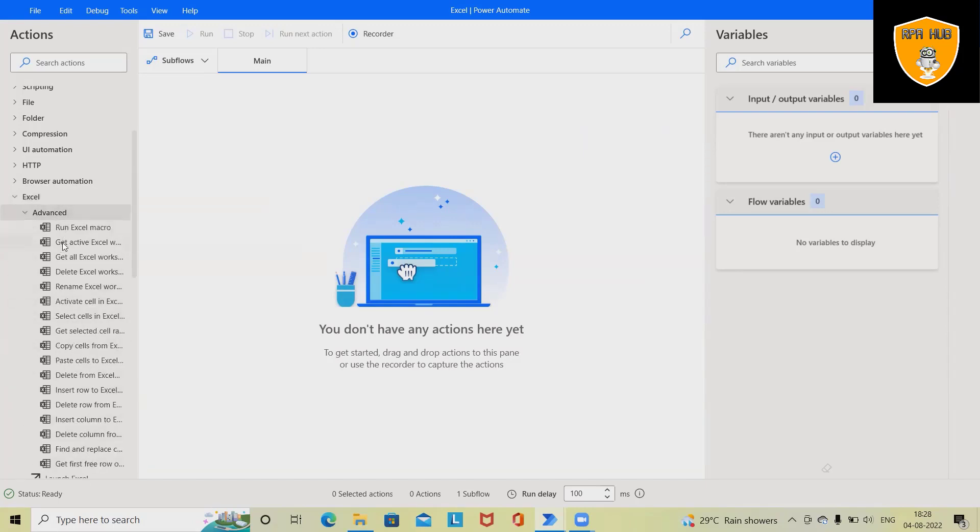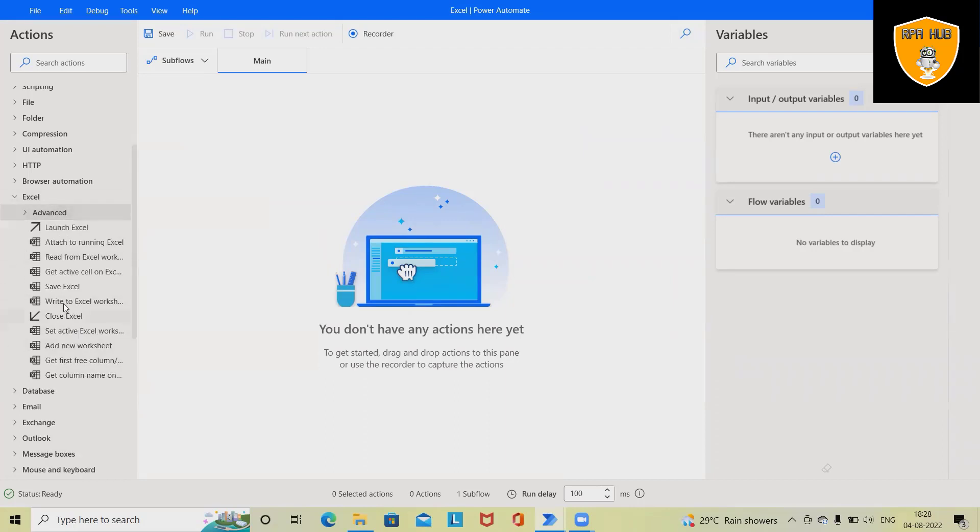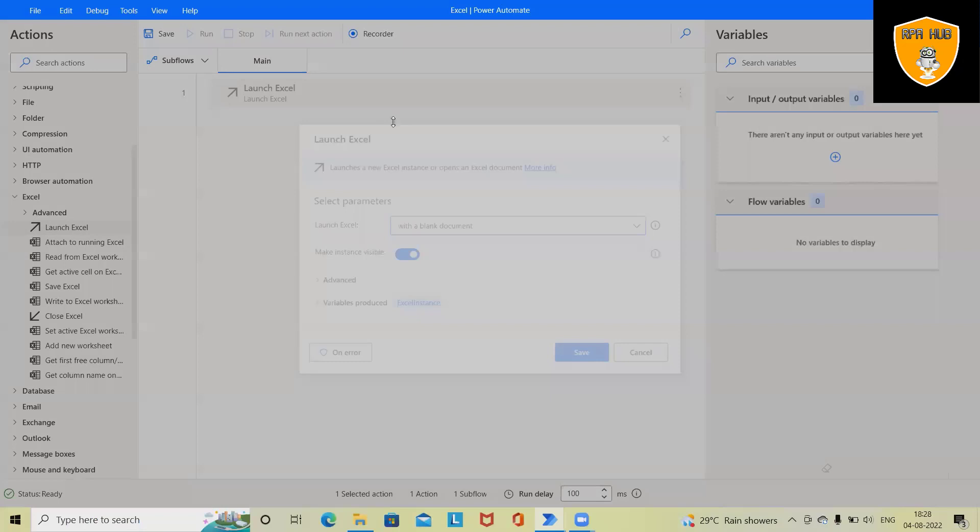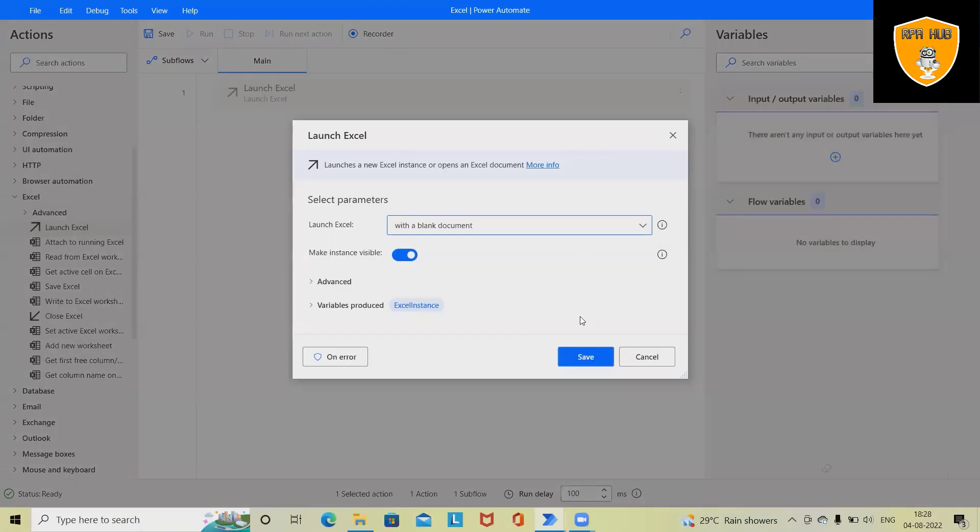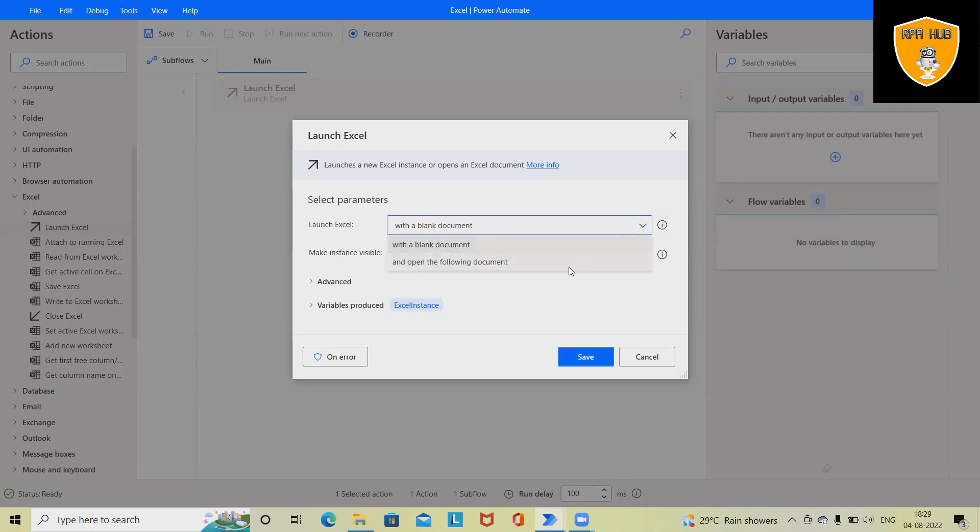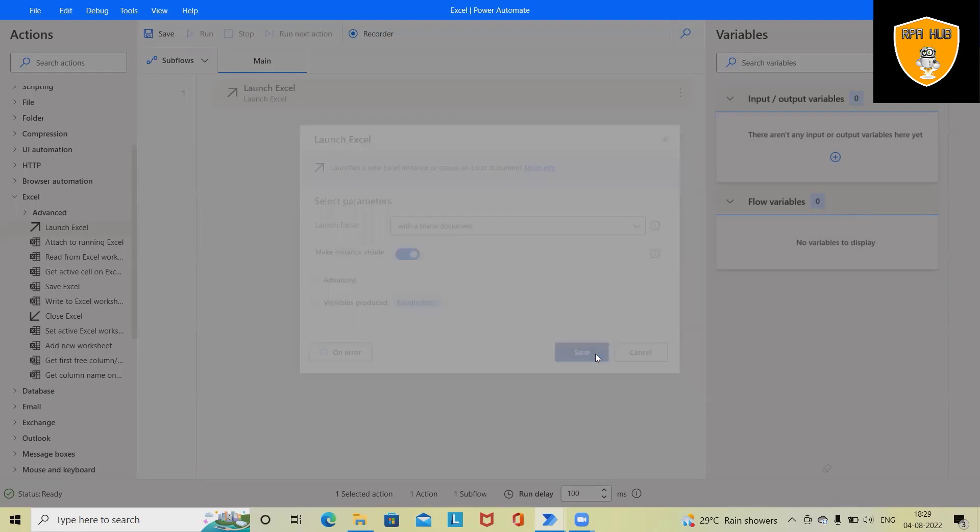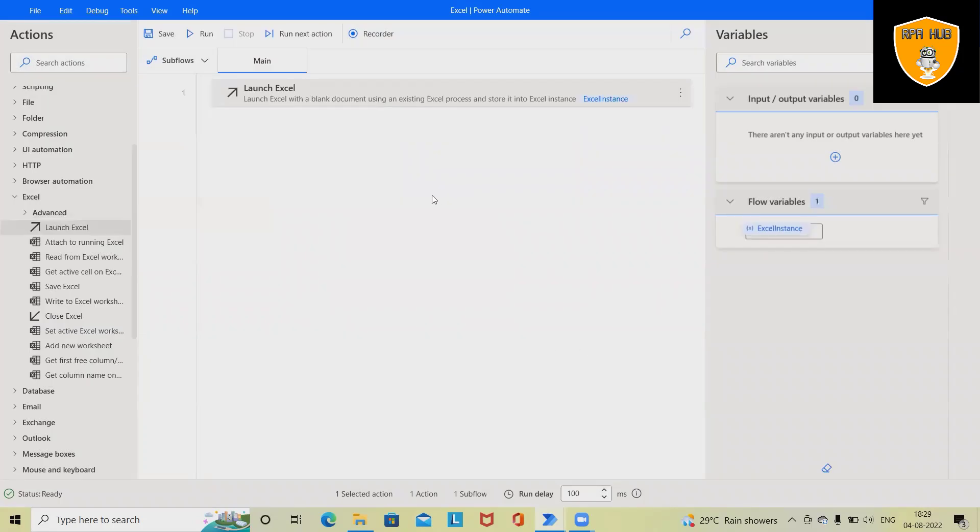For launching the Excel application, simply drag and drop 'Launch Excel,' and this will open a window asking whether we want to create a blank document or use any open application document. Right now I want to launch as a blank document. Click on Save, and this Launch Excel activity will be saved here with a flow variable created automatically.